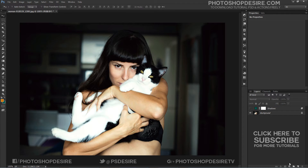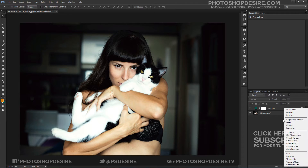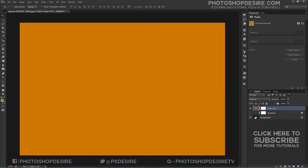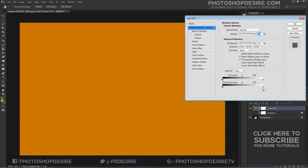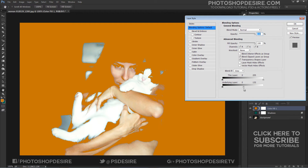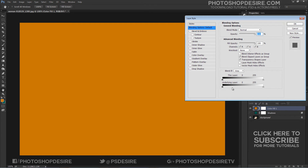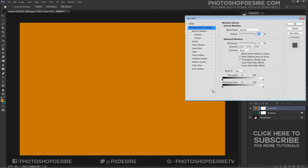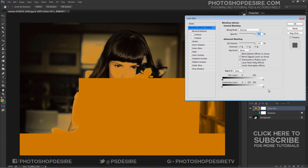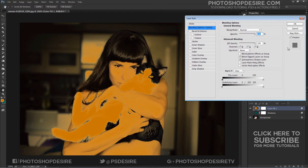Do the same for the Highlights layer. This time, however, we want to preserve the highlights, so drag the black triangles to the right. Once again, split them to feather the blend.